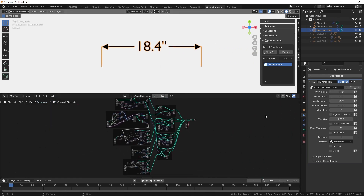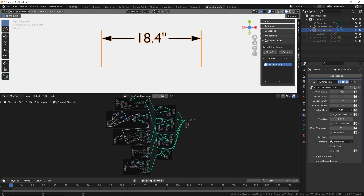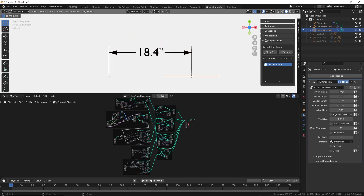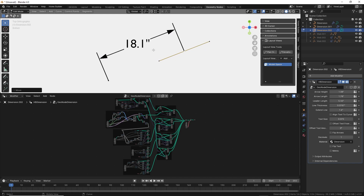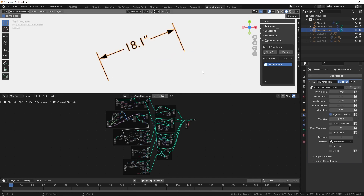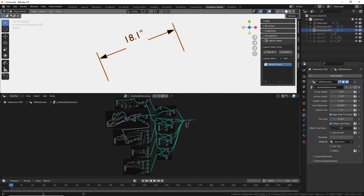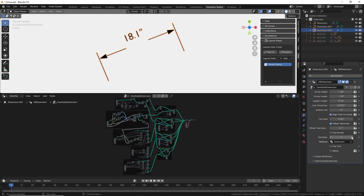The most important thing is that we have all of these different properties that you can specify. You have the arrow height, the arrow length, the leader length, and the line thickness. If you want to extend the line past those arrows, there's a parameter for that. You can align the text to the curve — useful for angular dimensions. You can change the text size, offset the text from the line, flip the arrows, and determine the number of decimal places. I also recently added the ability to display that dimension in metric, so you can choose millimeters or inches.